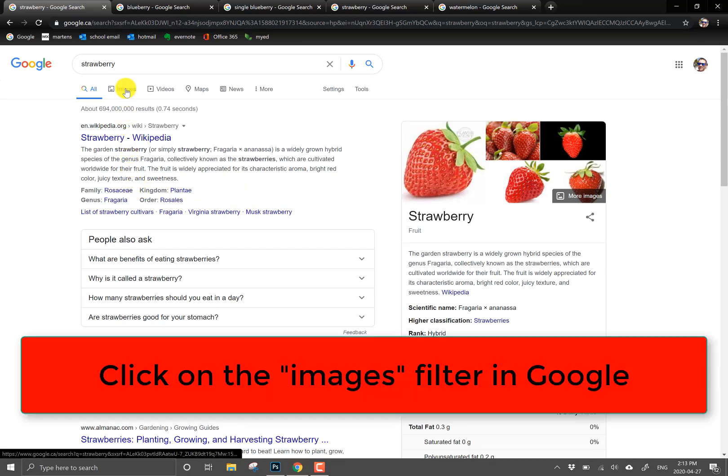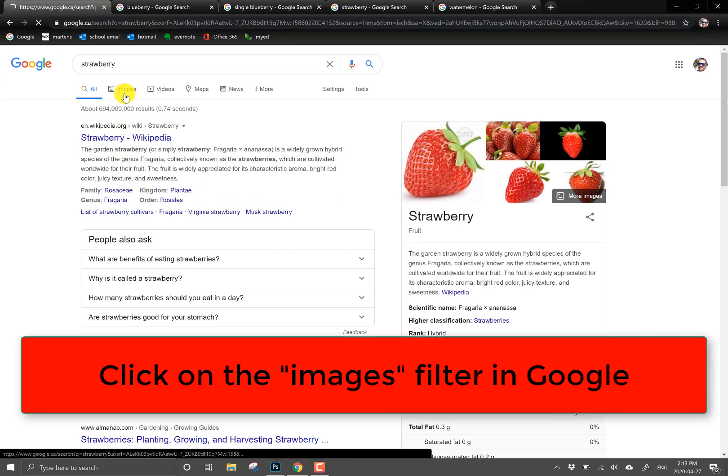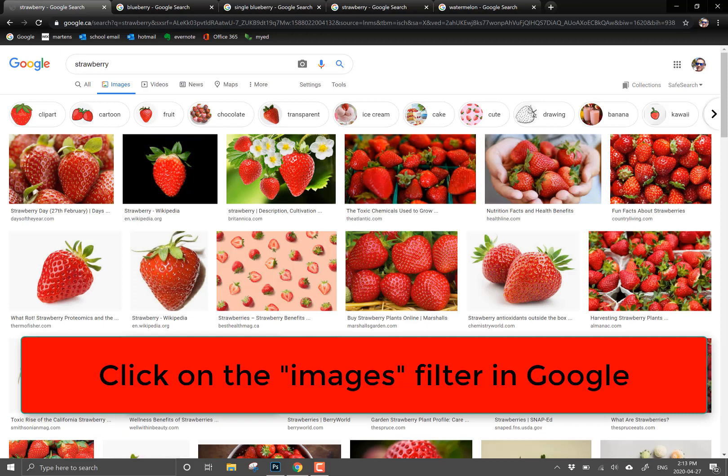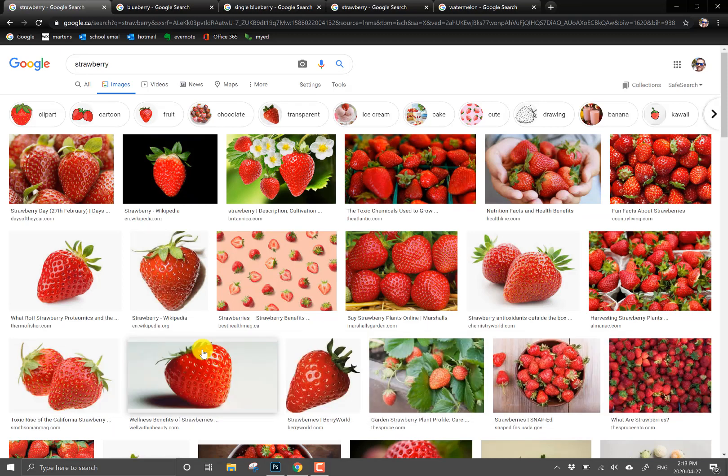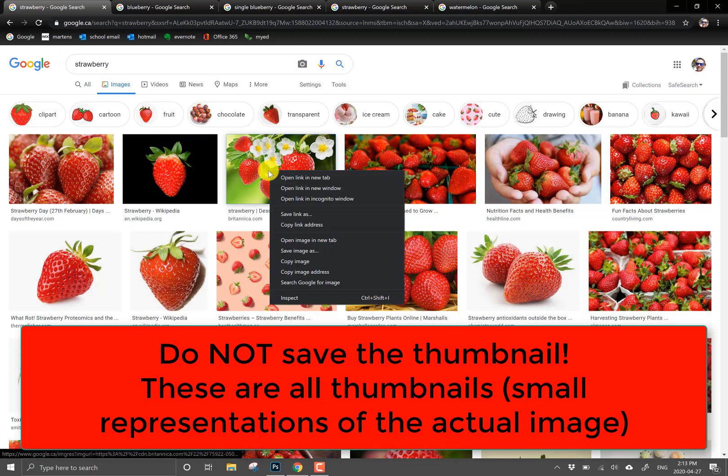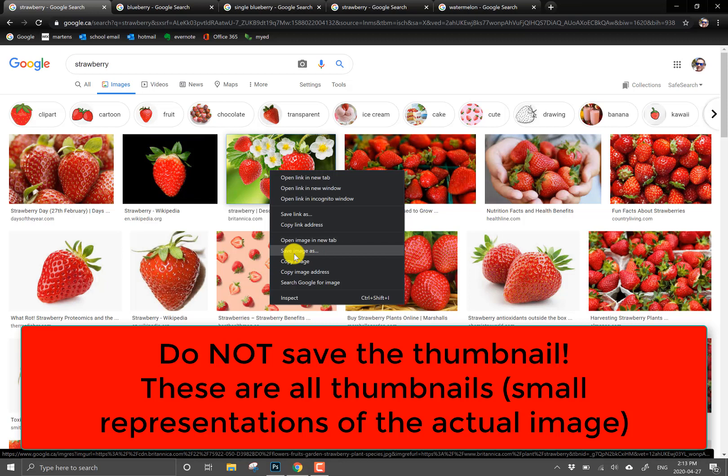I'm going to click on images so it filters to images and the biggest mistake that students make or that people make when they are downloading images is they saved what's called the thumbnail. All of these are thumbnails or small representations of the actual image. If I right clicked on this and did a save image as I would be downloading a very low resolution photo. It wouldn't have very many pixels in it. It would be blurry if you zoomed in.